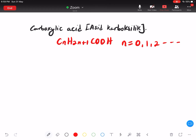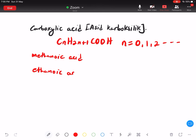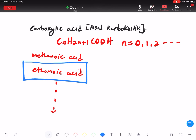As you can see over here, the examples are: methanoic acid, ethanoic acid, and so on. Kita ada methanoic, ethanoic, propanoic, butanoic, pentanoic, hexanoic, heptanoic, octanoic and so on. But among all these acids, I'm very interested with ethanoic acid.